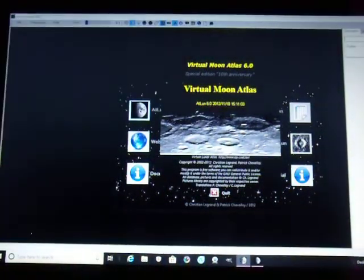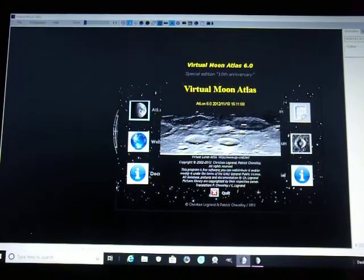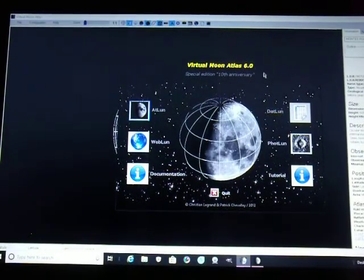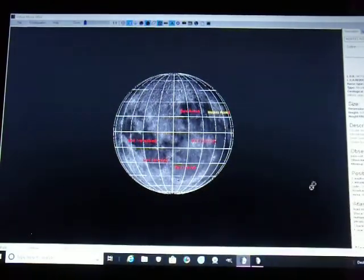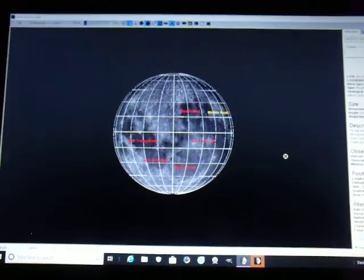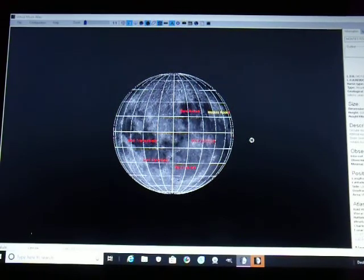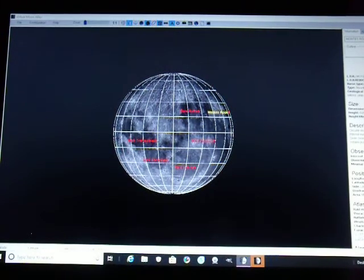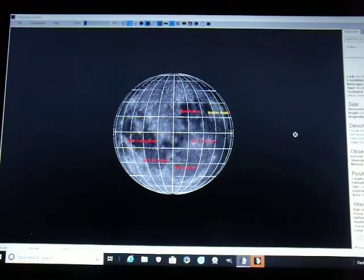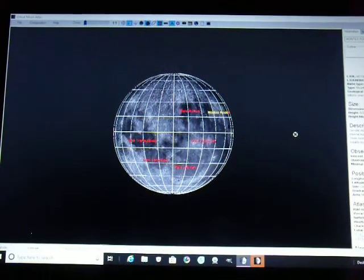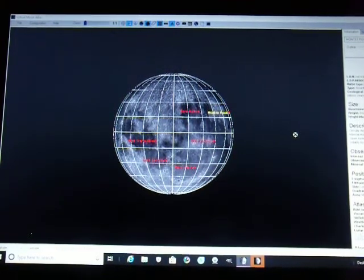It will bring up the moon as soon as it loads. First things first — notice it's showing at full, and that is the phase of the moon tonight. The way that works is make sure that your computer is set to the correct date and time, and then this program will read off your computer and show you the moon the way it will view tonight, whether you use a naked eye, binoculars, or a telescope.